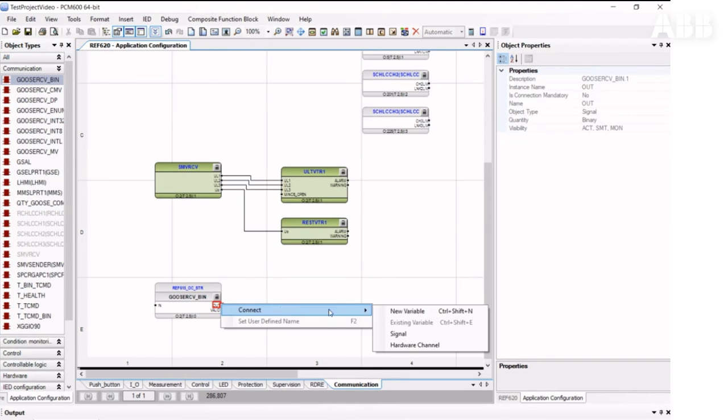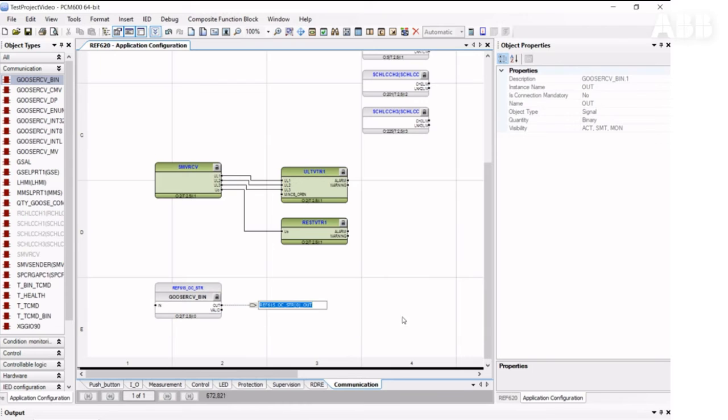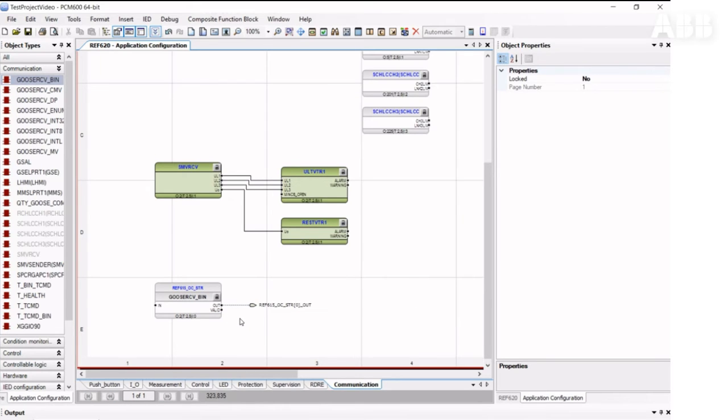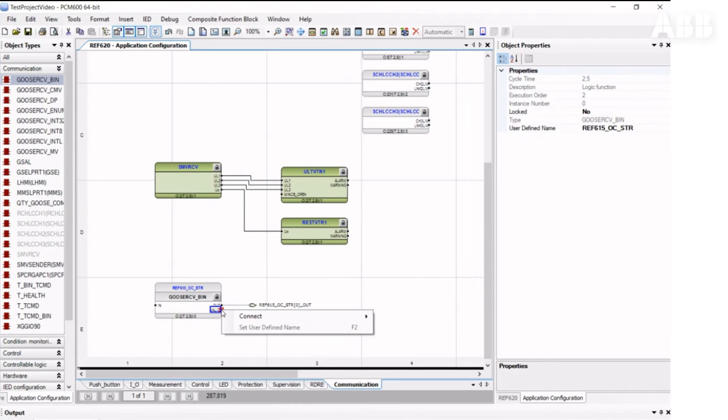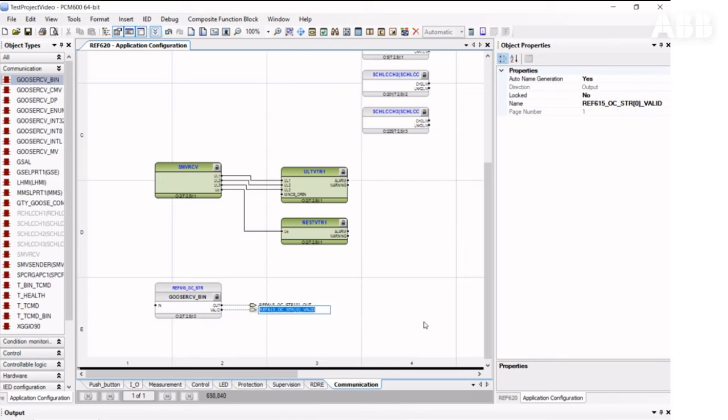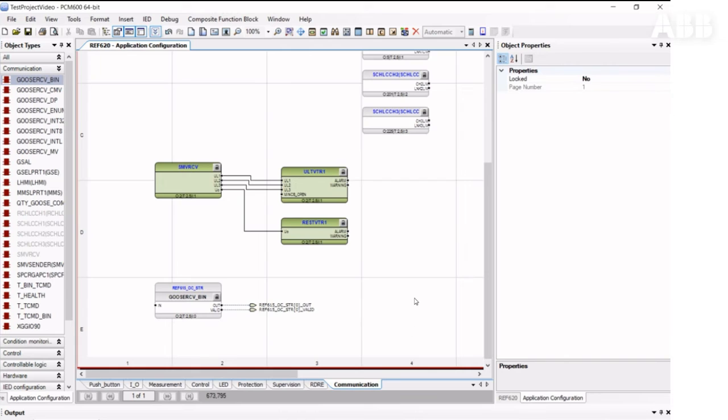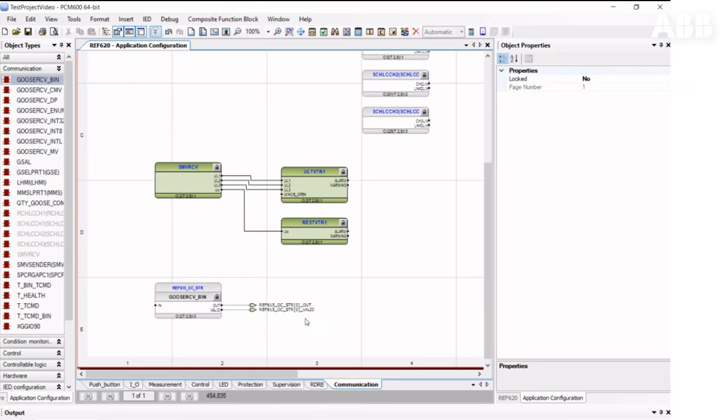Then we create a new variable from the valid output, which represents the quality of the signal. So if the quality is not good, or communication is not good between the relays, the valid signal would be false, or zero. If everything is okay, the valid signal is true, or one.